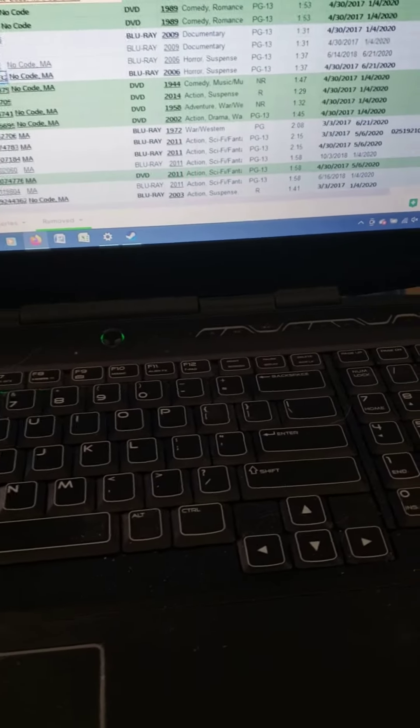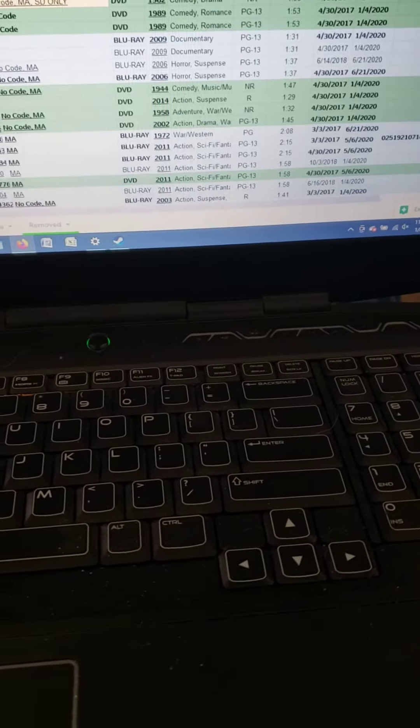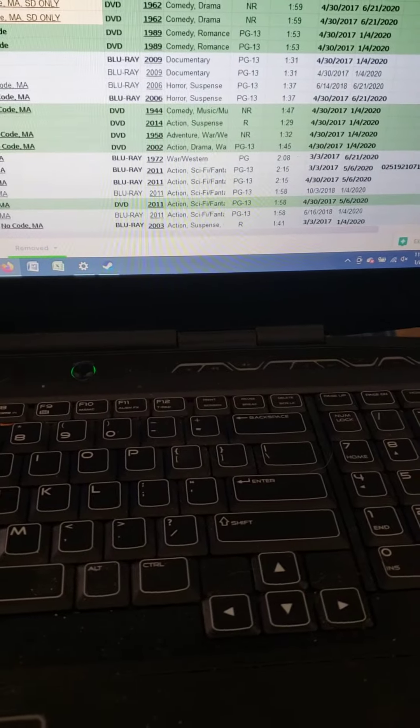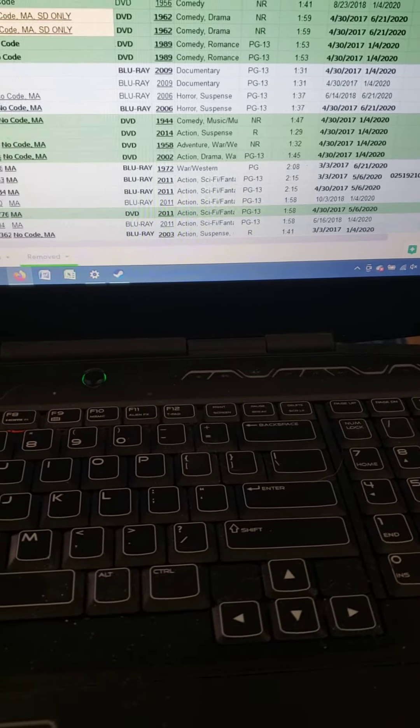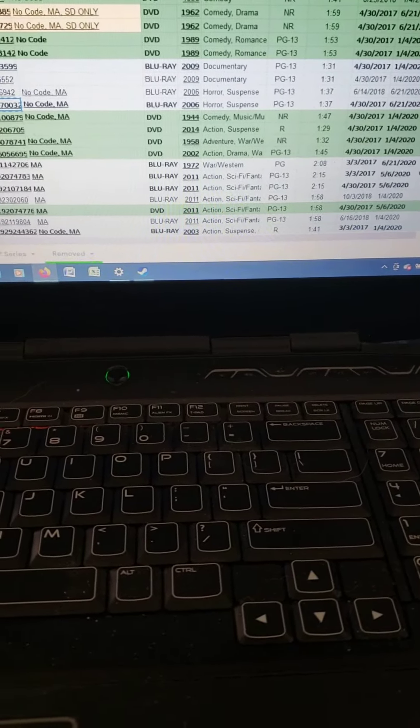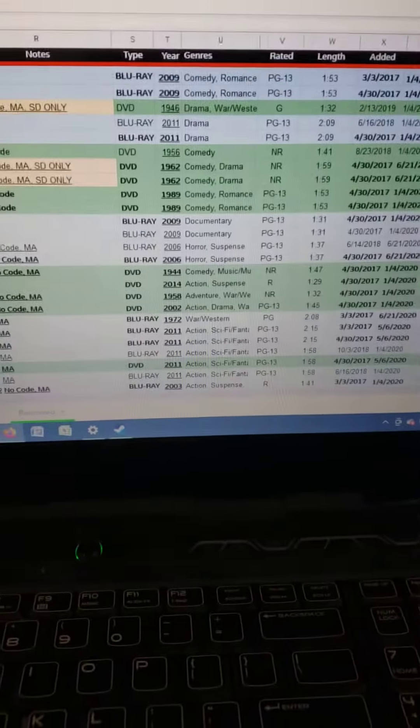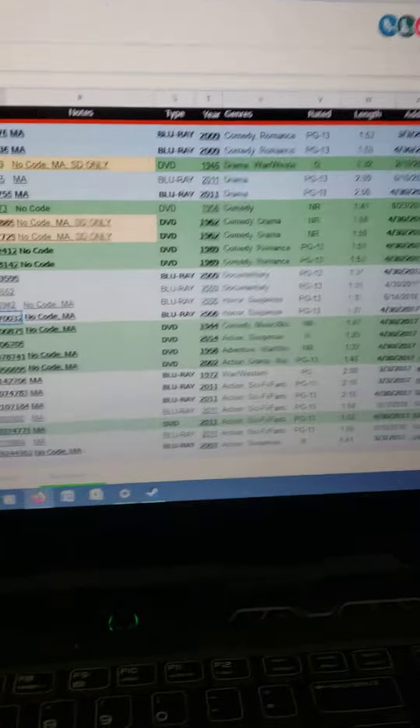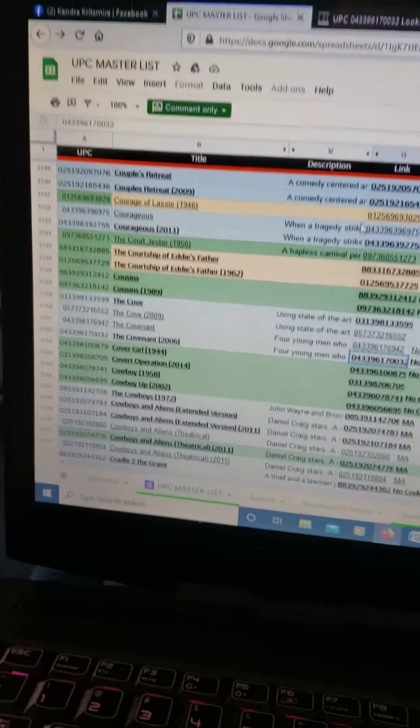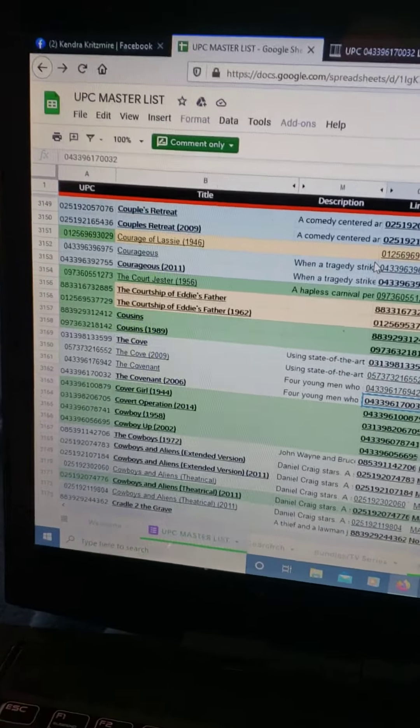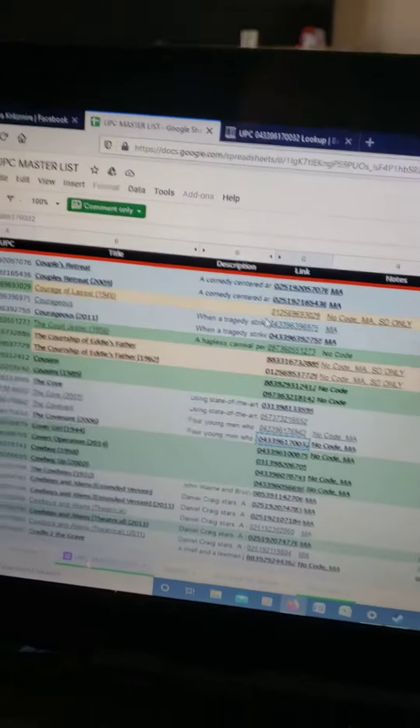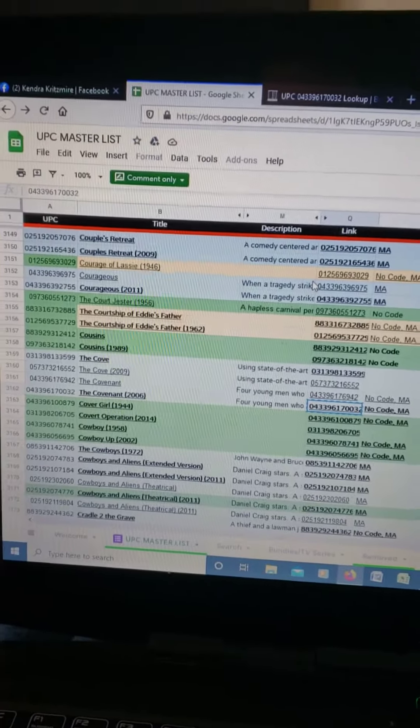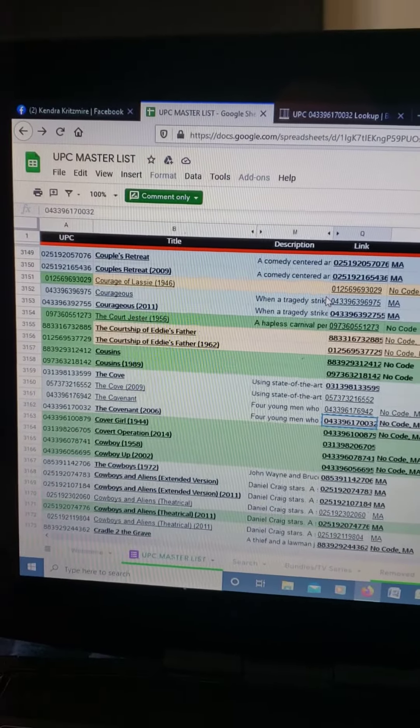I'm gonna make a video on how to scan a barcode for the disk to digital with Vudu. Someone was asking me on Facebook on how to do it, so here's the UPC master list. I'll put a link in the description for that.